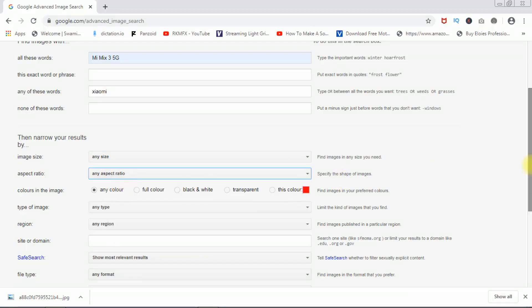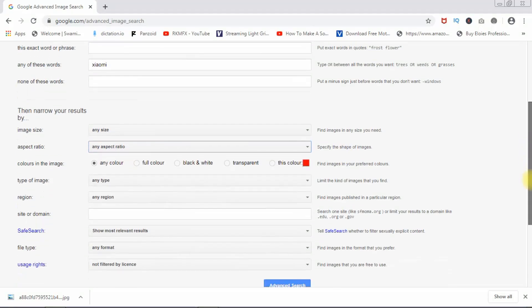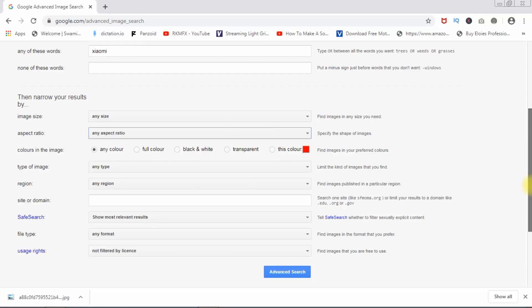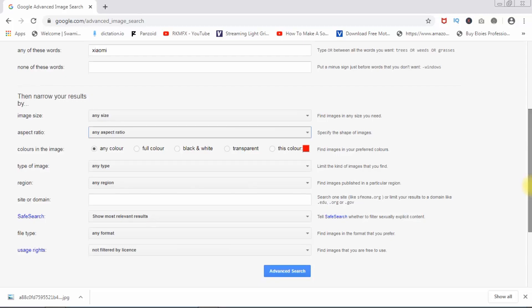Any ratio — most of the part is the ratio. It is custom, so we are not compulsory sure, but alternate images also adjust. Any color — full color, black and white, transparent. You can choose exactly the color you want.